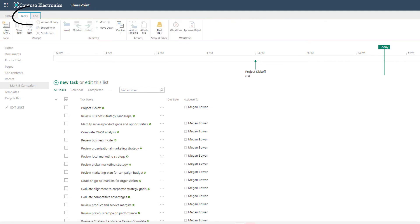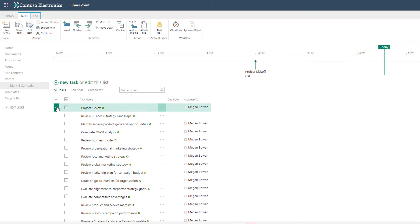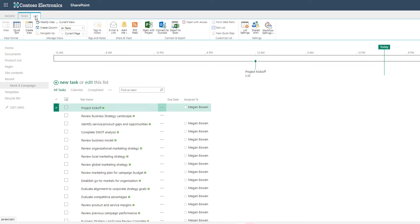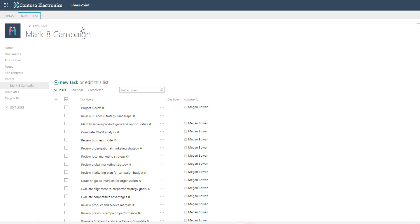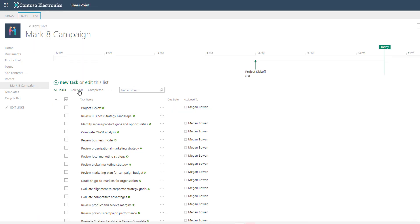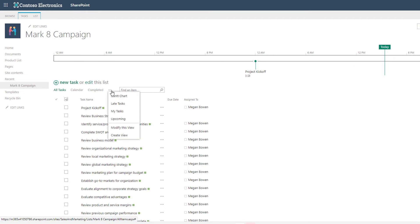In classic view we have two tabs at the upper left. You have the task tab which lets you manage specific tasks. If you select a task you'll see the options light up for that task. Then you have the list tab which lets you manage the list and one of the most important groups in here is the Manage Views group. The default view is the all task view but there are multiple other views including a calendar, your completed tasks, and other options including Gantt chart, late tasks, my tasks, or upcoming.